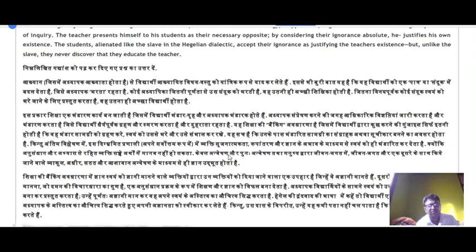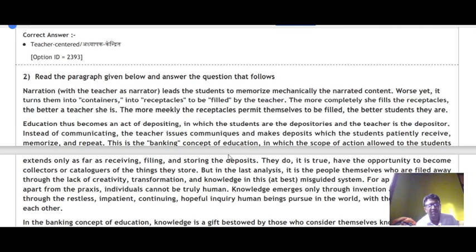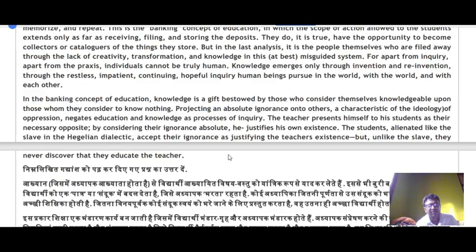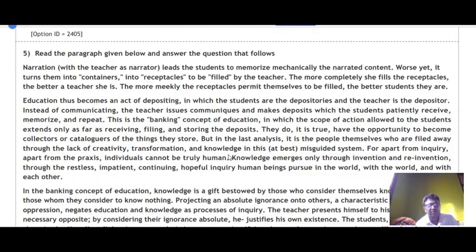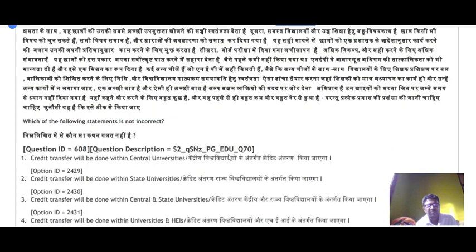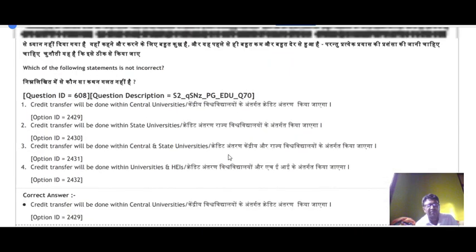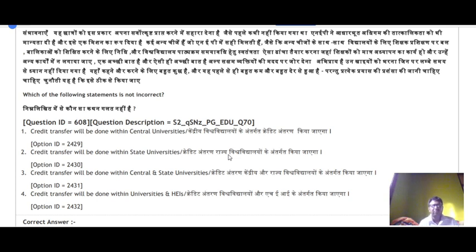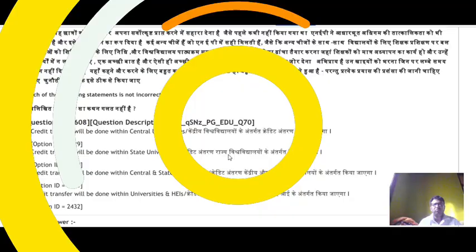Two comprehension-based questions also appeared. Paragraph one has five questions — you need to read it carefully and underline key points to answer them. The next paragraph also has five questions — carefully reading and underlining will help you find all the answers. All questions from this NTA NET shift 2 paper on education have been discussed with explanations. I hope this session was useful for all of you. All the best, thank you.